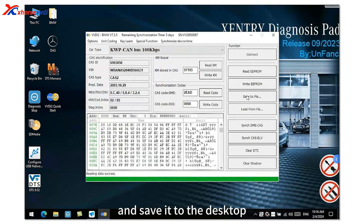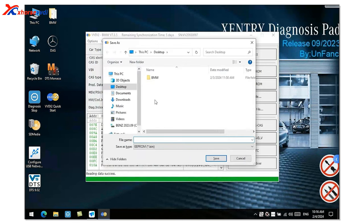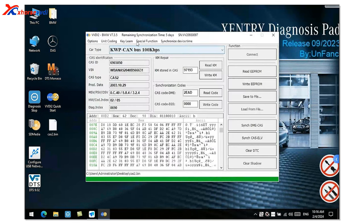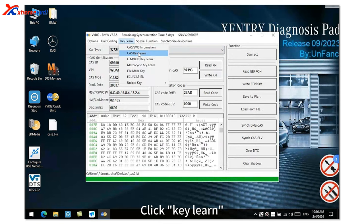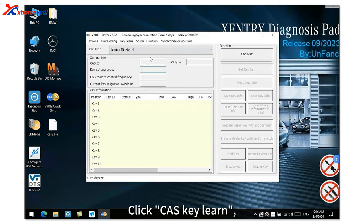And save it to the desktop. Click Key Learn. Click CAS Key Learn.